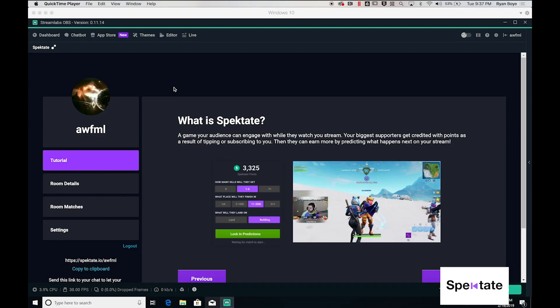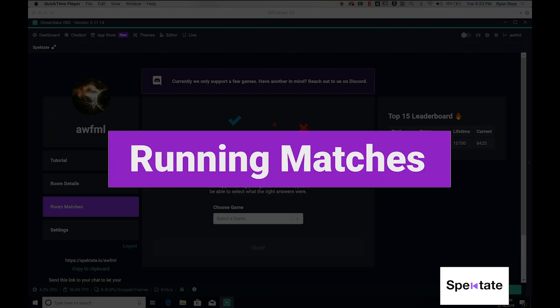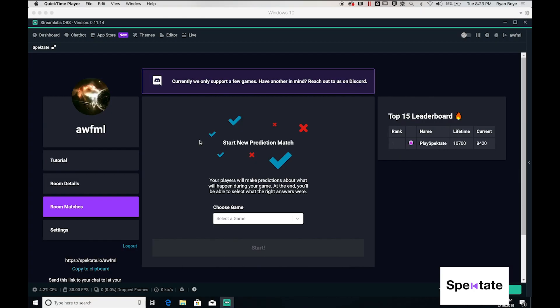Hey everybody, my name is Ryan with Spectate, and today I'm going to show you how to get set up with the Spectate streamer panel. Prediction matches are the bread and butter of how Spectate works, and they allow your viewers to bet points to predict the outcome of your games.